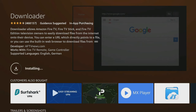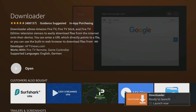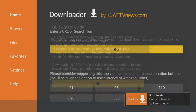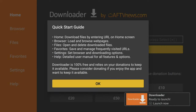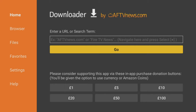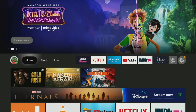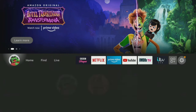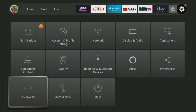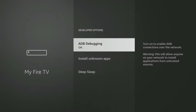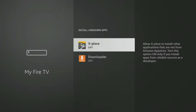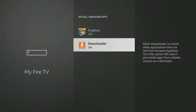After installing, click Open and choose Allow to give Downloader permission to save files to your device. This step is essential for using Downloader to save files, so be sure not to skip it. If you are using the Downloader app, you will need to give permission for Downloader to install apps. Go into your Fire Stick settings, My Fire TV, Developer Options, Install Unknown Apps, and click on Downloader to turn the permission on.